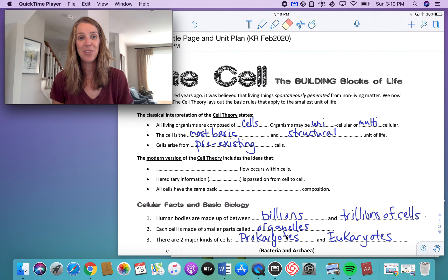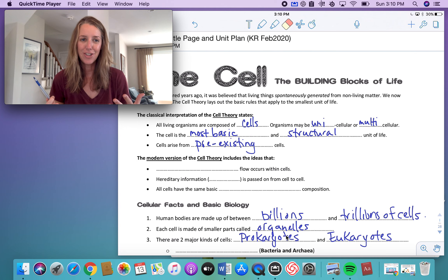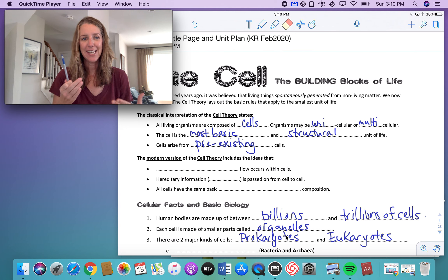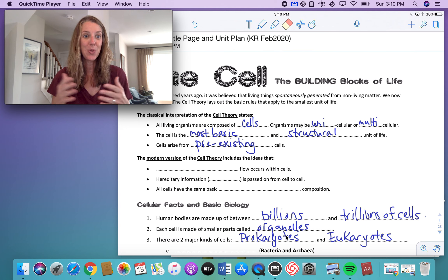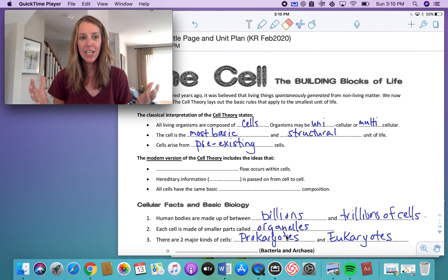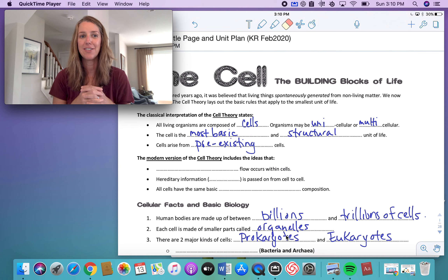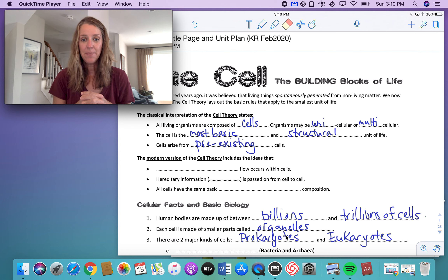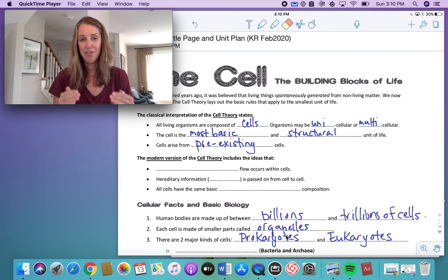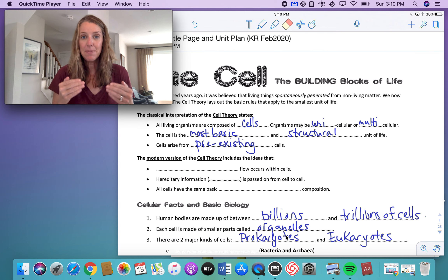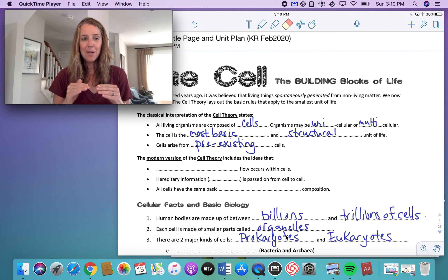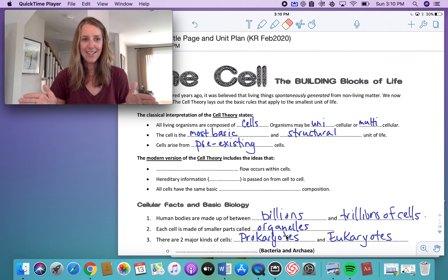Welcome to our second unit in grade 10 science where we get to discover biology. We're looking at cells and tissues, organs, and organ systems — the basic building blocks of life. Some of the concepts we're going to cover in this lesson include basic biology concepts where we'll look at the structure and function of cells and get a brief overview of what happens inside these little factories.